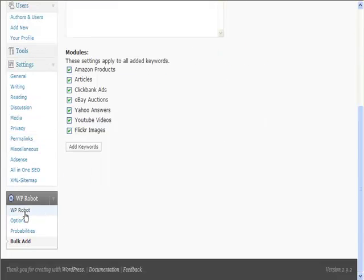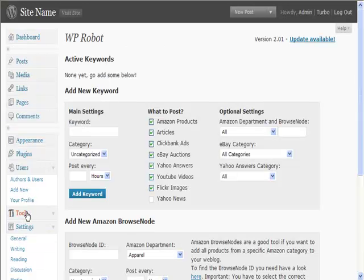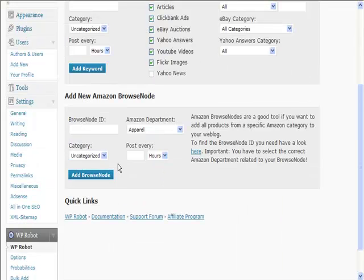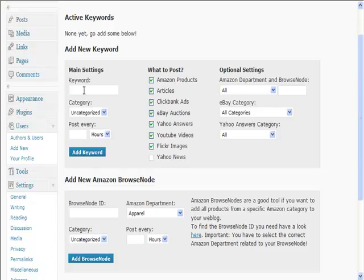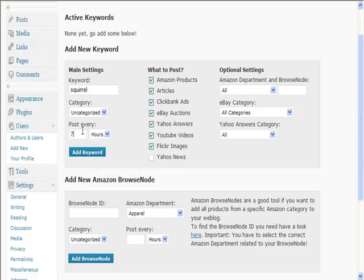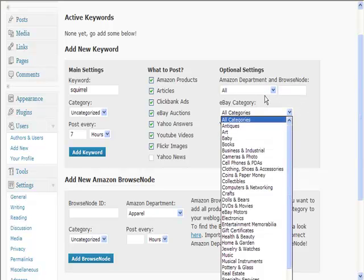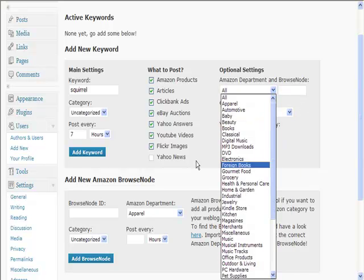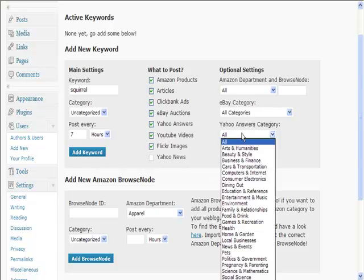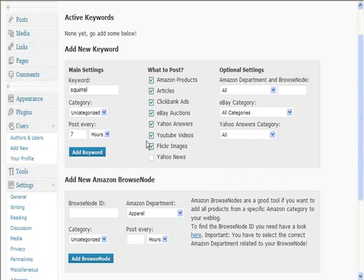Alternatively, if we just go to the main options here, we can put in keywords one at a time. I could put in a keyword like squirrel, pick your category, post every seven hours, what to post, any of those. You can search for particular categories in any of these, and then you add keywords and it will start posting to your blog automatically.